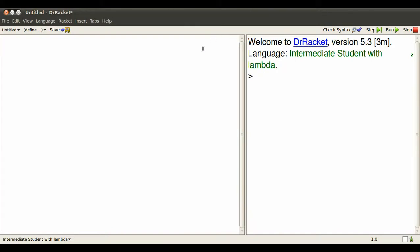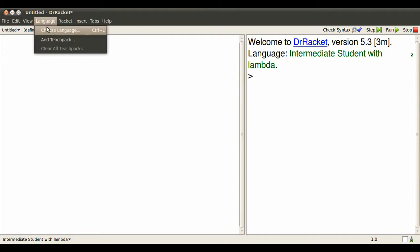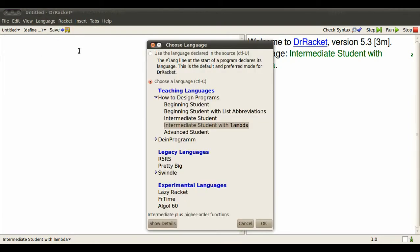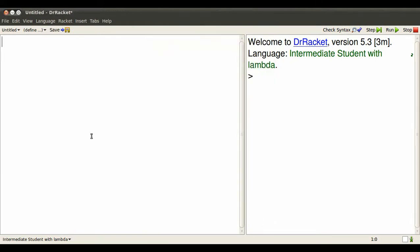I'm running Dr. Rackett with the definitions pane to the left of the interactions pane, and I'm using the language Intermediate Student with Lambda. We can talk about why I do that later.